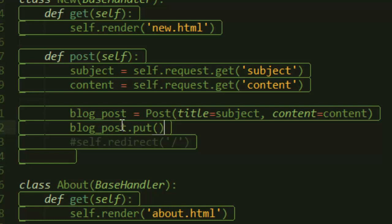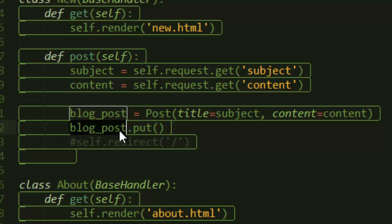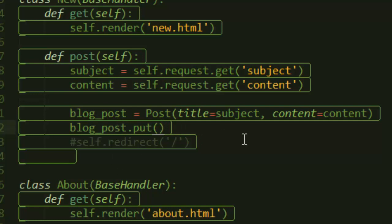Then we use that post that we created with its method—this is automatically given to you from the datastore—and you get something called blog_post.put(). What we do here is simply put it into the database, adding this blog post to the datastore.